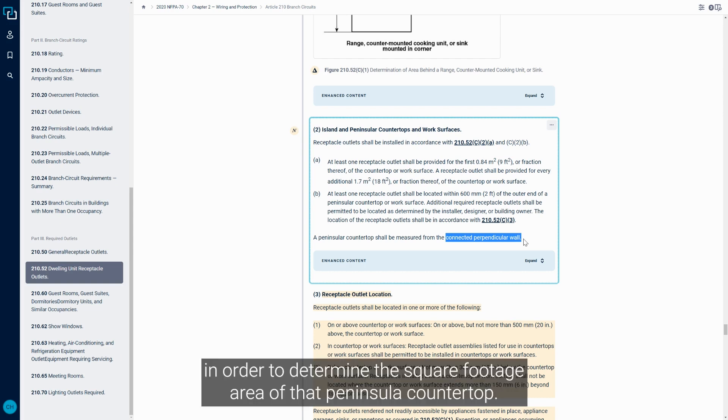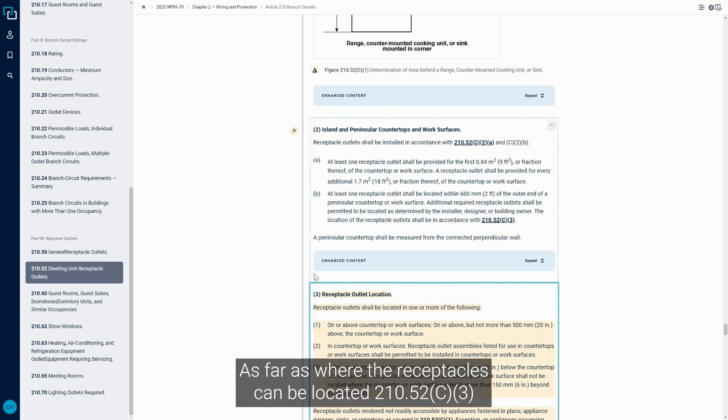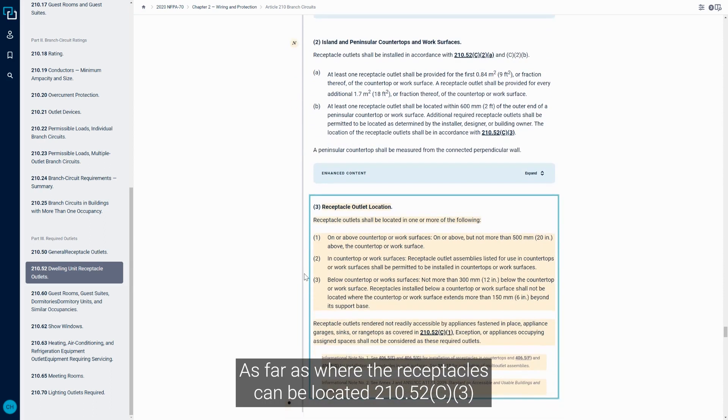In order to determine the square footage area of that peninsula countertop.